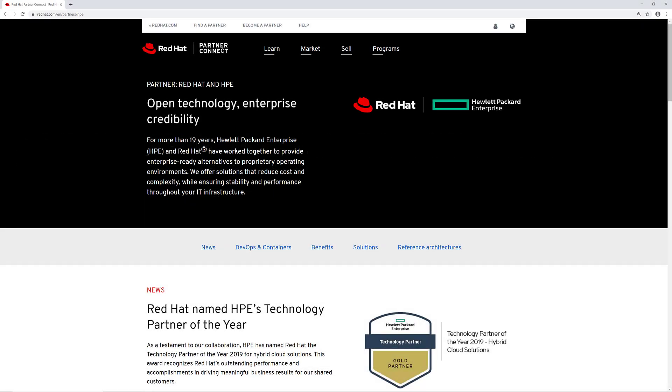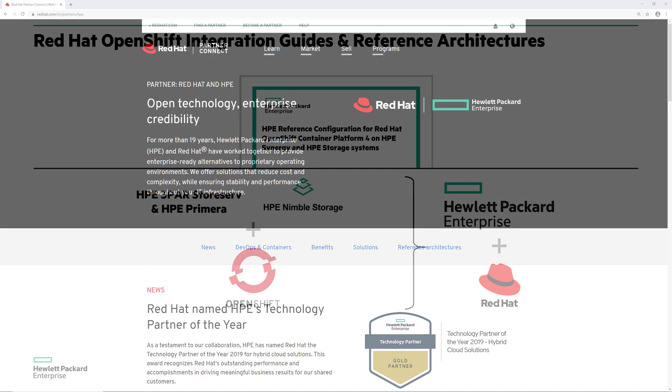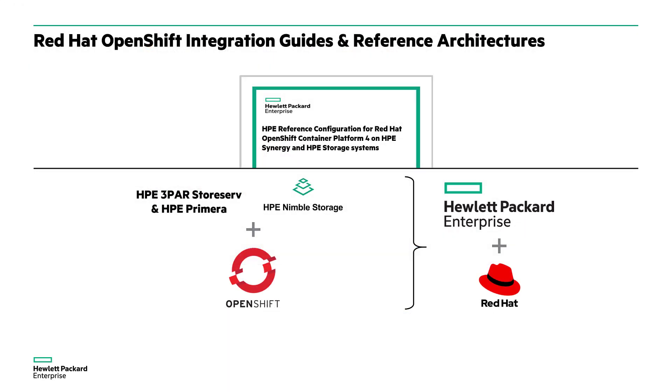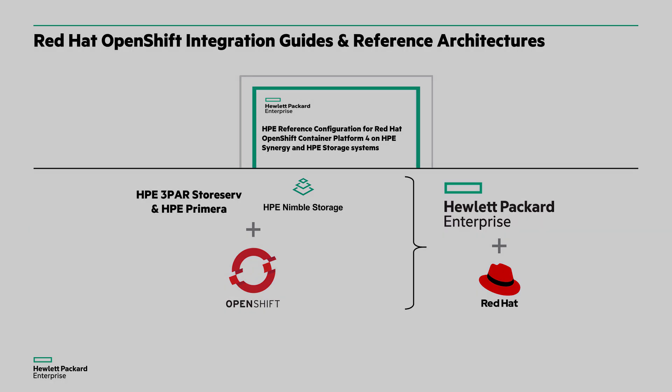Many enterprise customers today are using Red Hat OpenShift Container Platform in their environments. HPE and Red Hat have a long-standing partnership providing jointly supported software, platforms, and services, including many reference architectures and configurations which support HPE and Red Hat customers in their container initiatives.